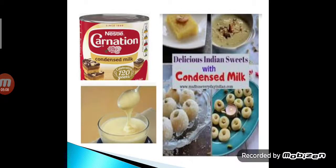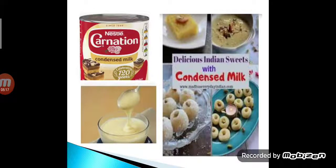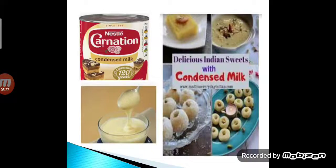Sweetened condensed milk is very thick and can last for years without refrigeration if unopened. Khava, made by drying milk, can be used for making sweets like pedas, barfi, etc.